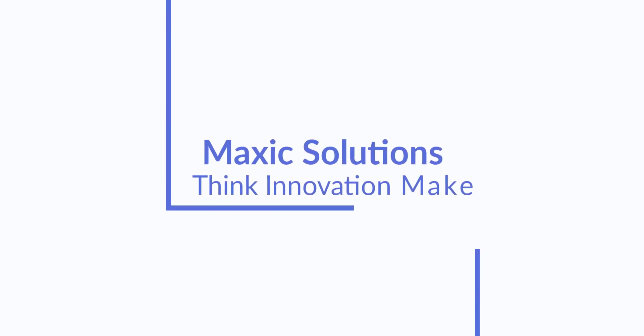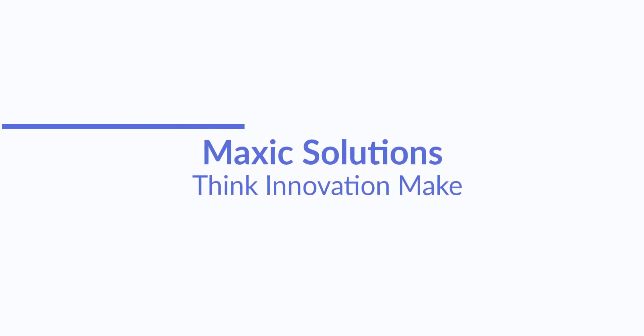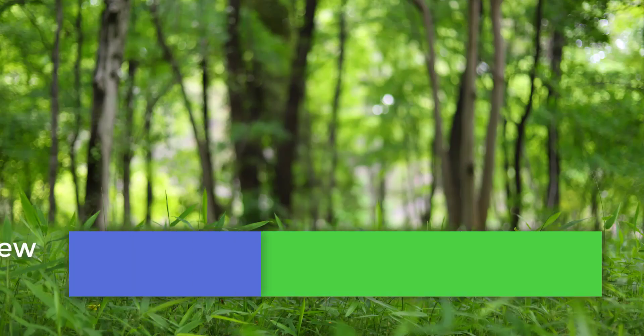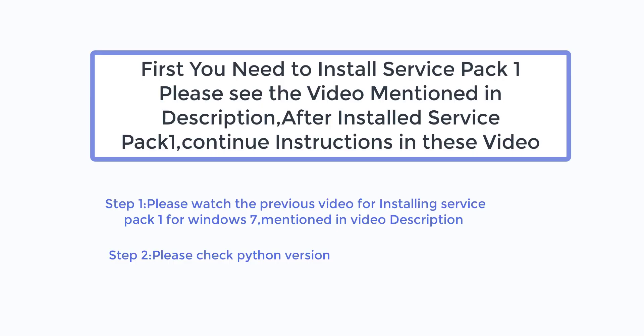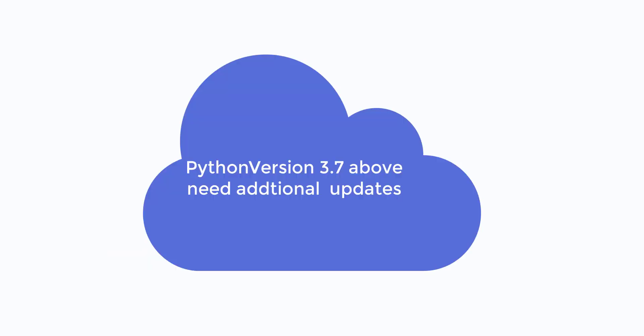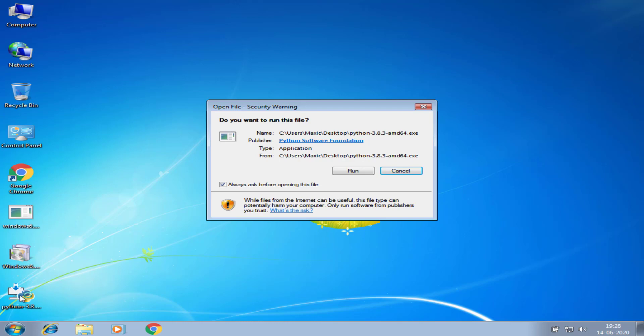Welcome to MaxxSolutions. Now we see about Python version 3.8 in Windows 7. Before seeing that, first you need to install Service Pack 1 in Windows 7 for installing Python version 3.7 and above.